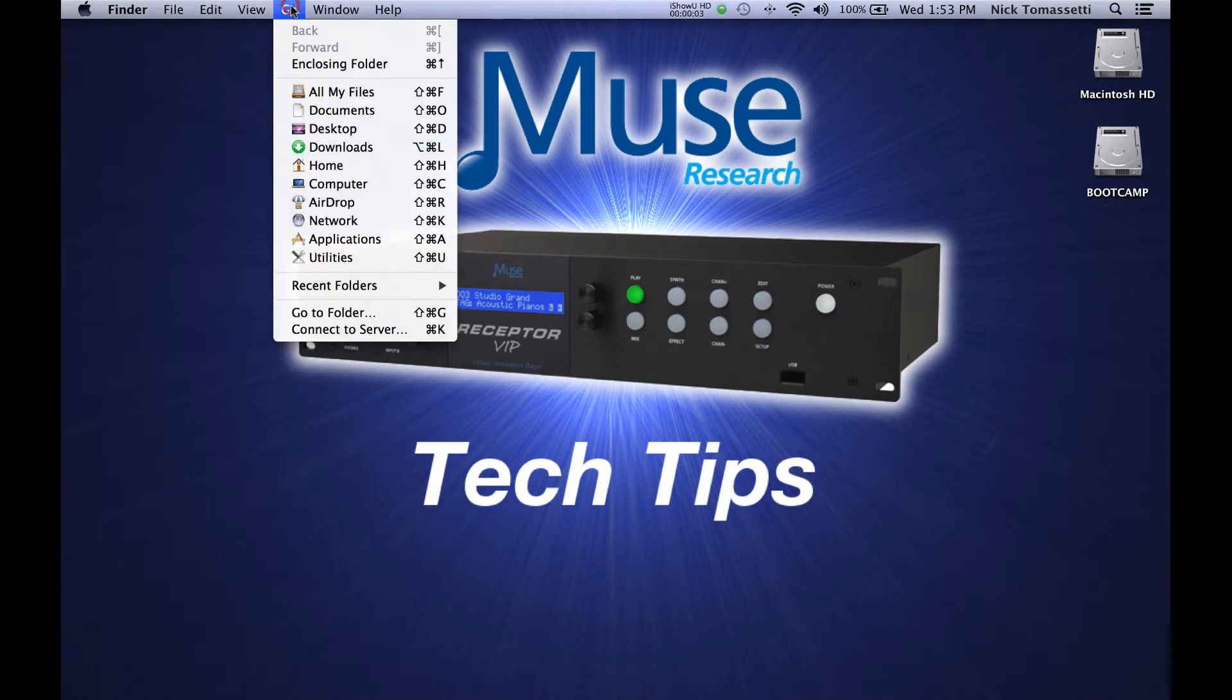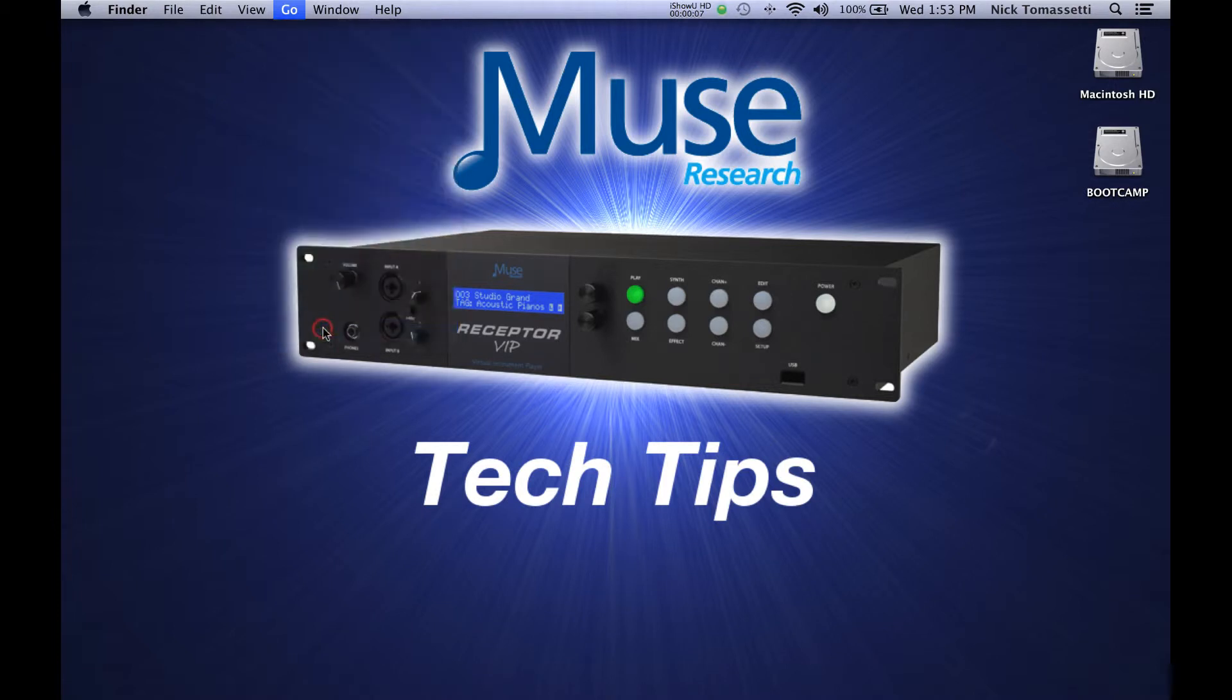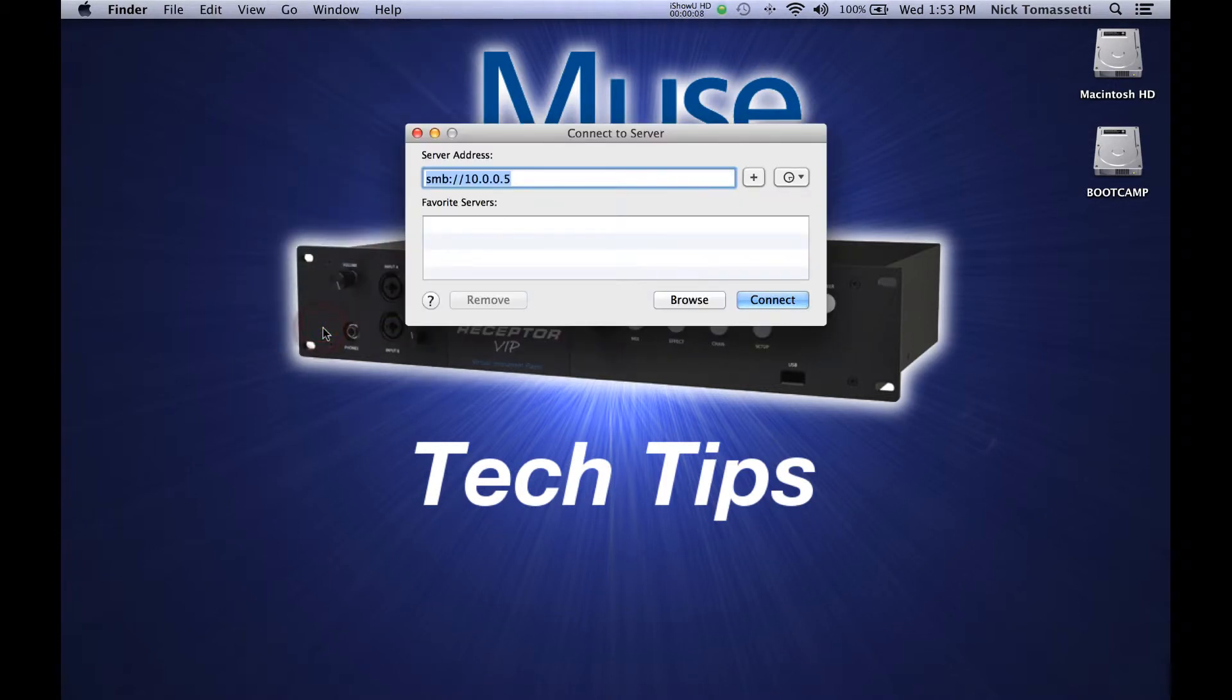With Finder selected, click on Go at the top, then Connect to Server. You can also hit Command-K. You'll then want to type in SMB colon slash slash the IP address of your Receptor.